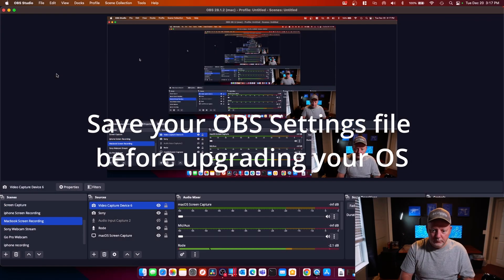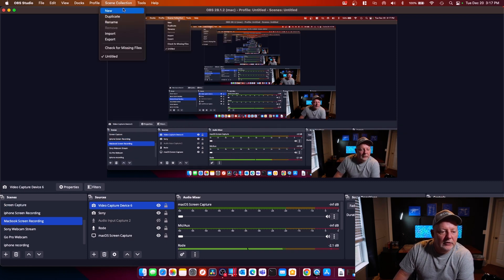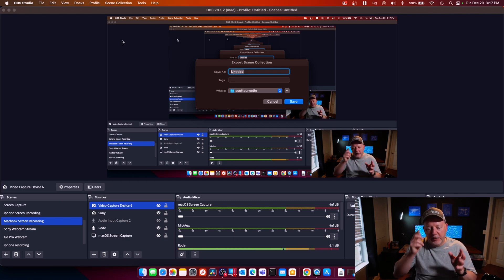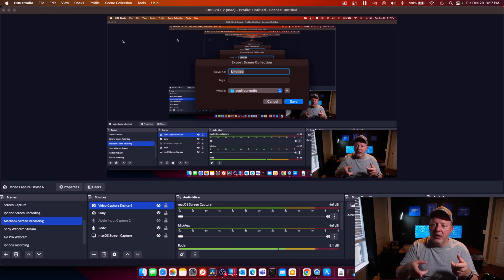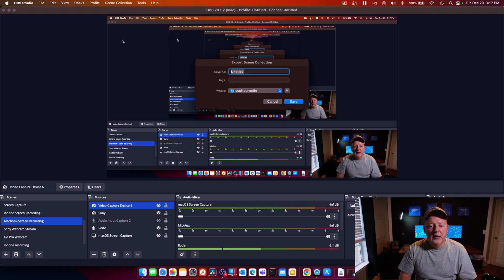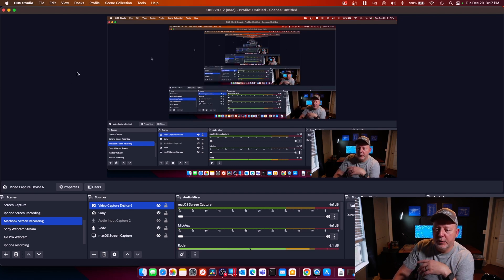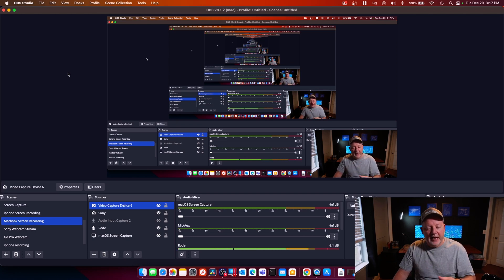One thing — if you're going from Monterey, Big Sur, or anything earlier to Ventura and you lose your settings, you can always just reinstall. What you can do is come up here to the Scene Collection and export your collection of scenes. It's in a JSON or XML file. If you have to reinstall and lose your settings, you can reimport them back in. I've had this happen a couple of times when I've wiped my machine. Windows and Mac both work great — reinstall and import, boom, done.